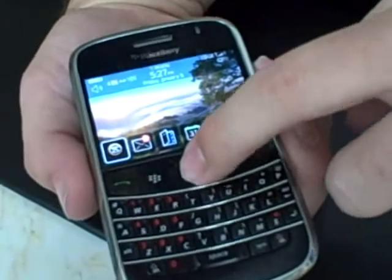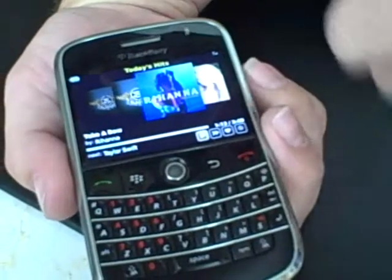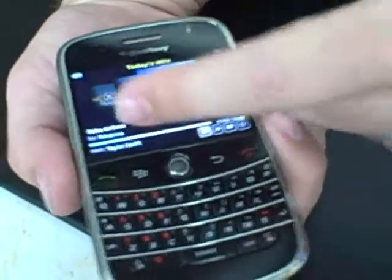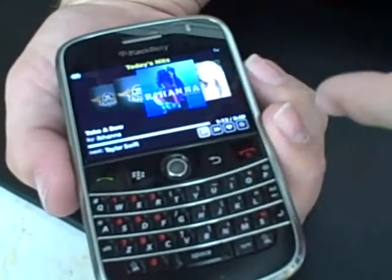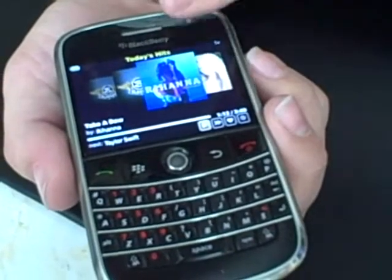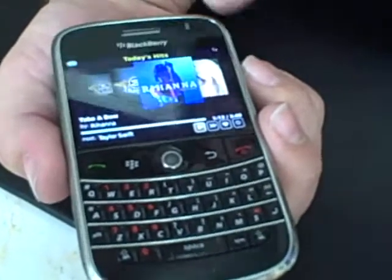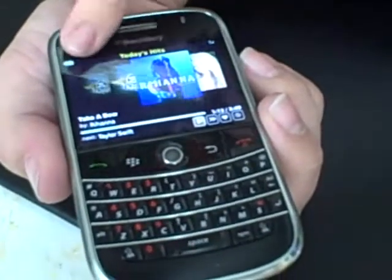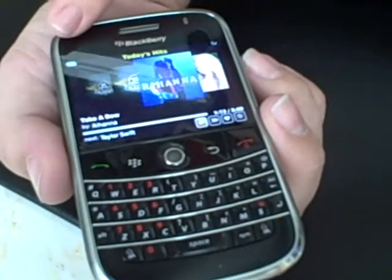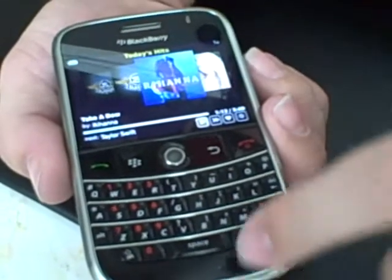When you launch the application — and this one's already running — you're going to get a now playing view. You'll see the now playing artwork, the next up artwork, and these will be previous songs if you've already listened to them.